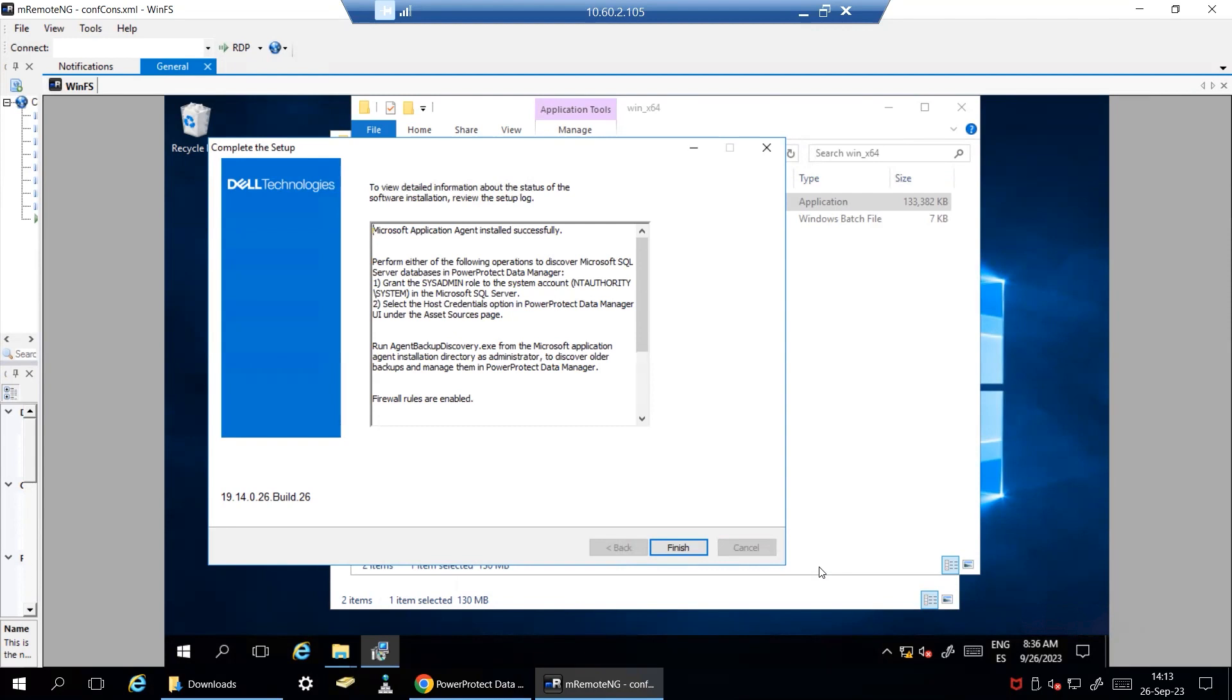Once the installation is complete, SQL agent will automatically attempt to register with the PPDM appliance and once successful registration, it will run an automatic discovery for this asset source.